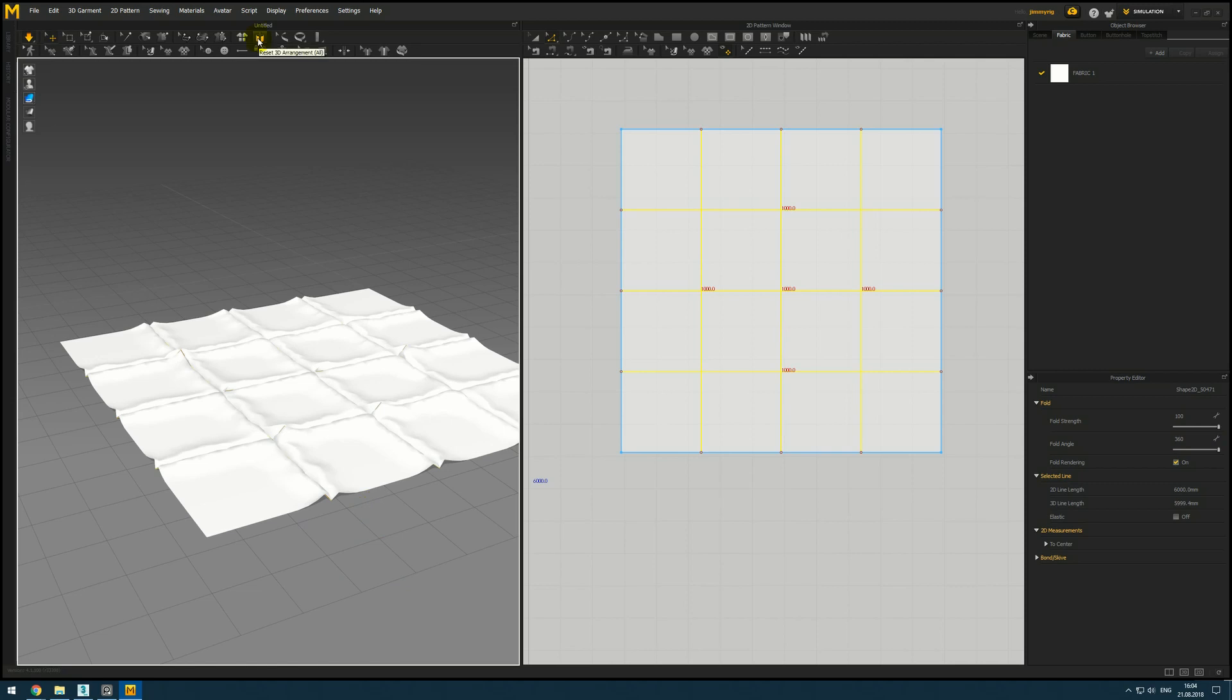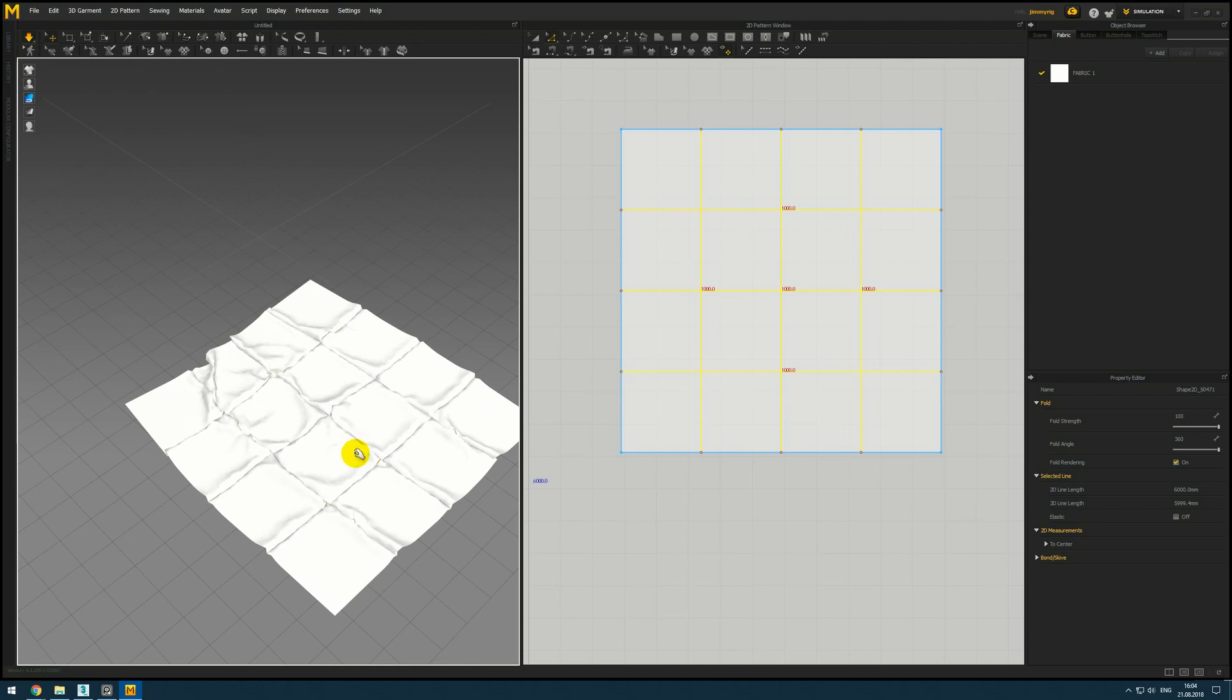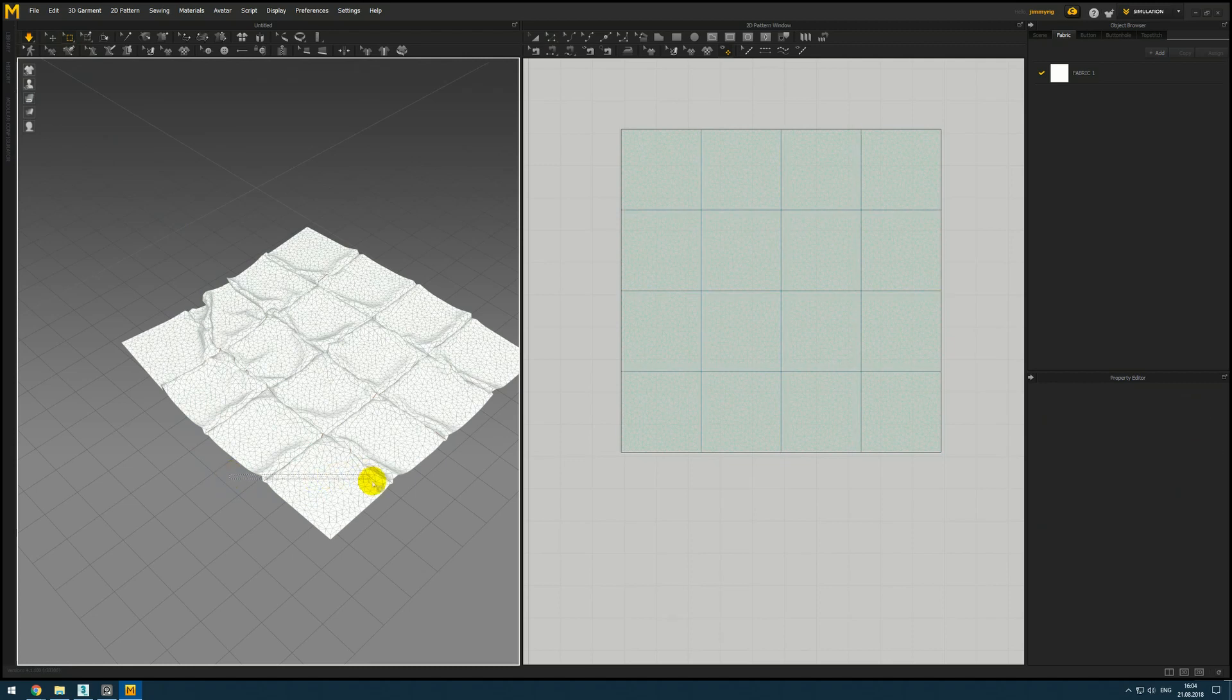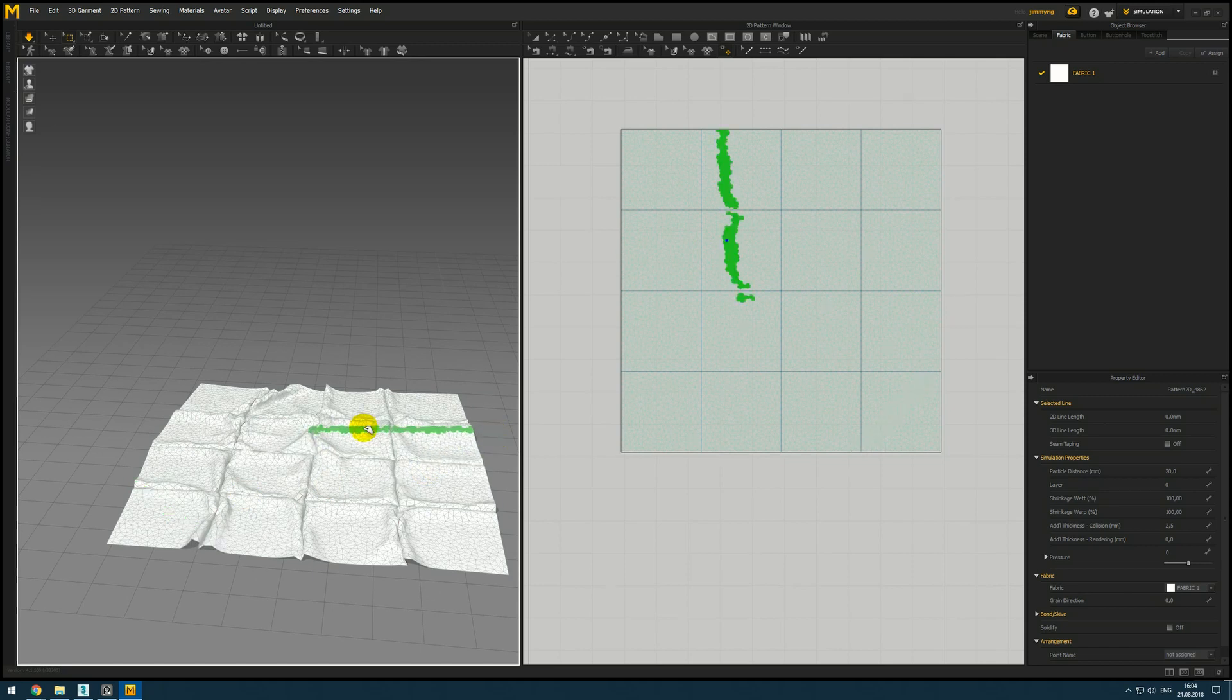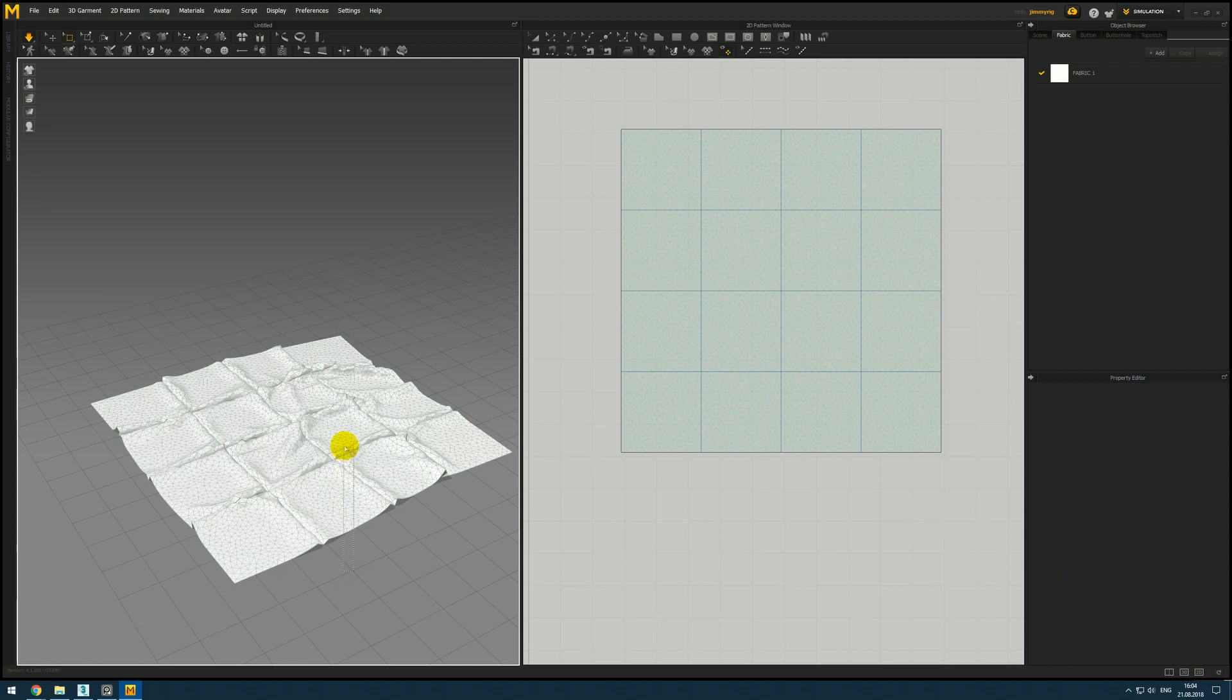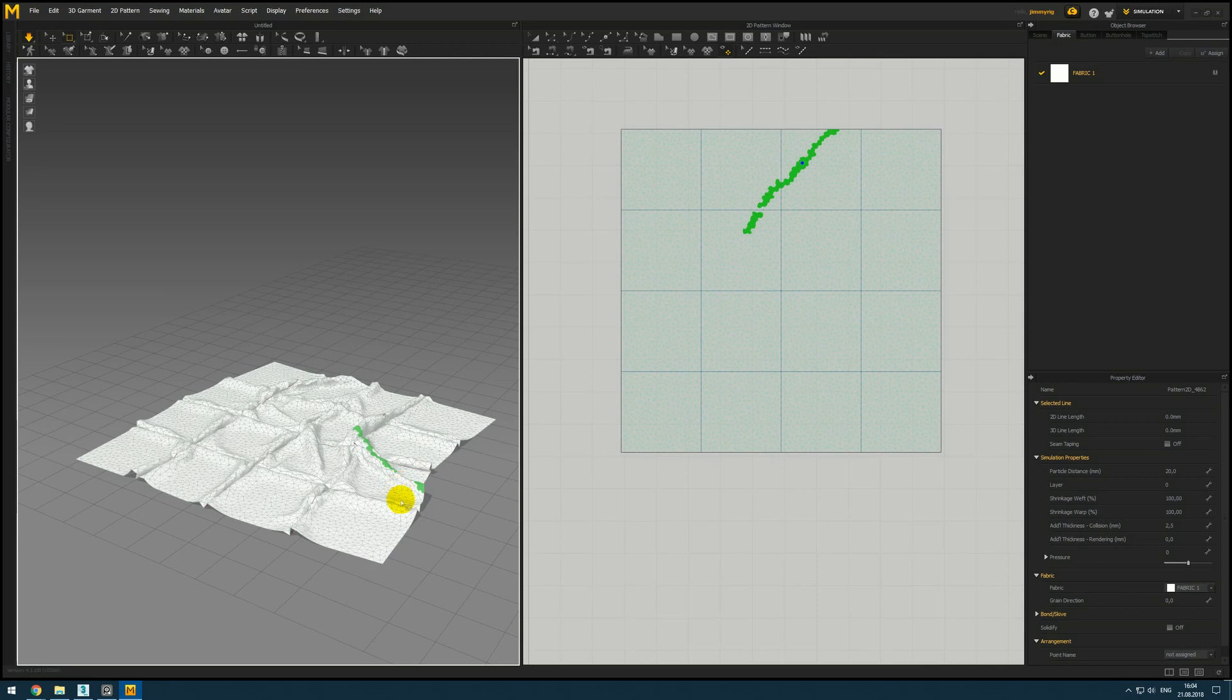I will reset 3d arrangement to re-simulate it. Now it randomly folds on the floor and as you can remember from the last video I will give link in the description. We can make some other folds and in previous video I speak about how to export it to 3d max, how to add thickness, how to change your topology from triangles to quads and many other useful tips and tricks.